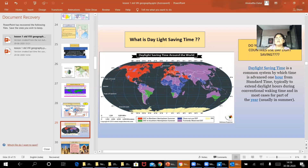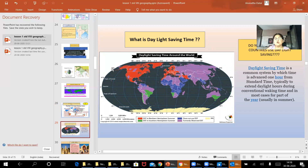Daylight saving has been in practice for some time. These are the countries, for example, where daylight saving is observed in the northern hemisphere. It is a very interesting map. I want you to get more and more familiar with the map, especially with maps showing latitude and longitude.